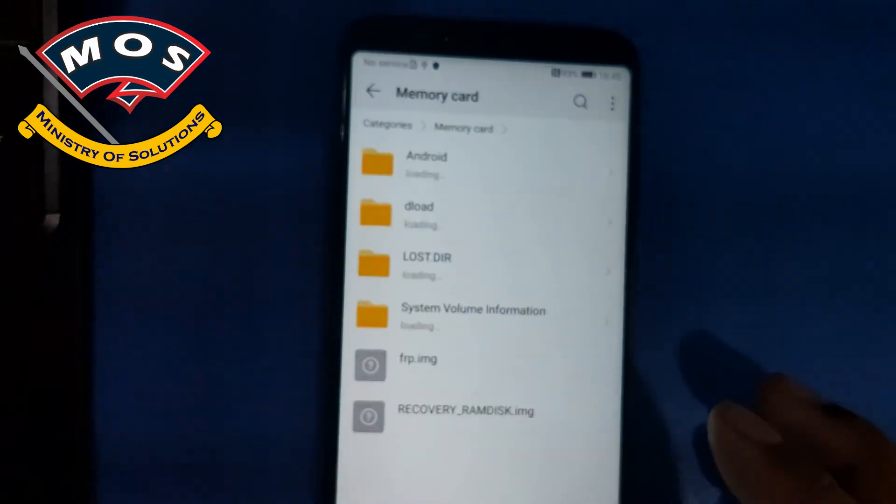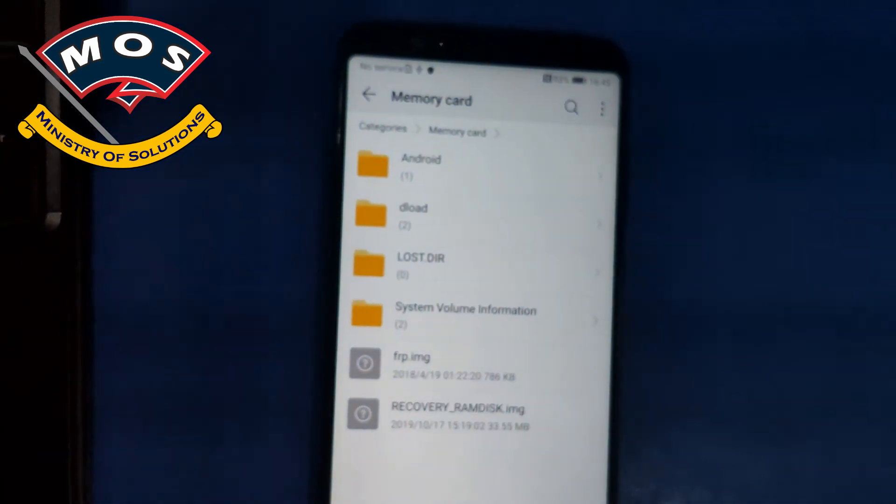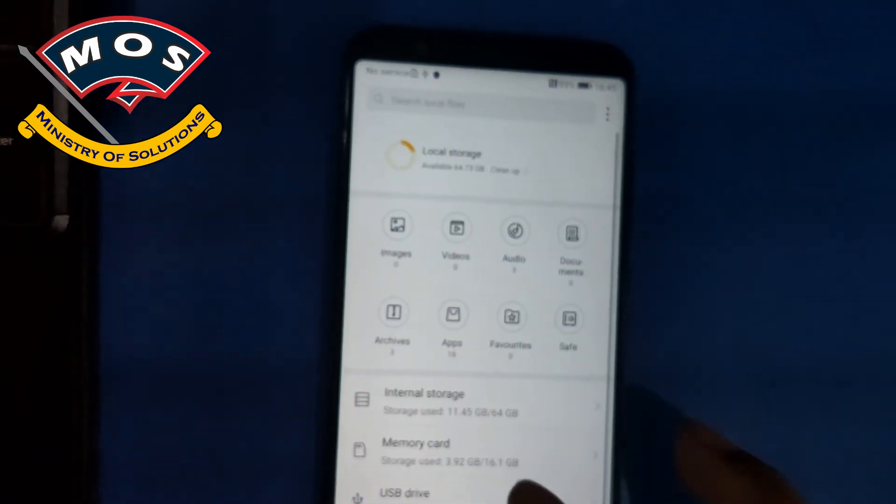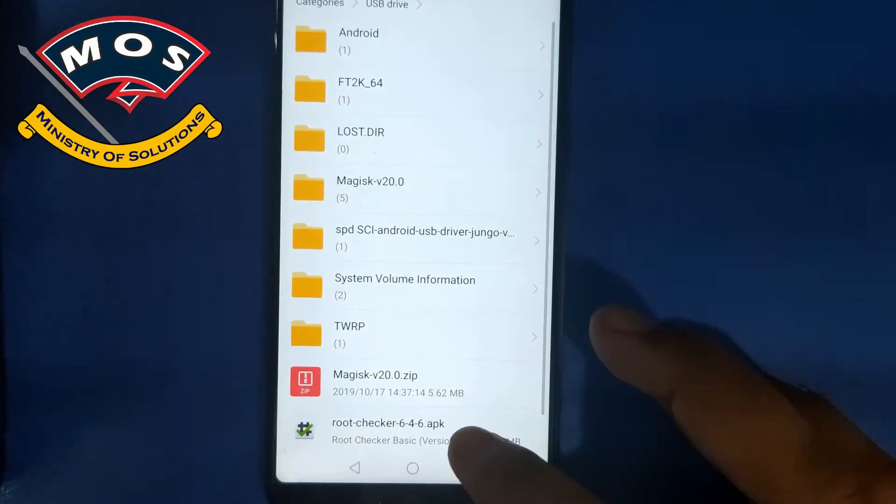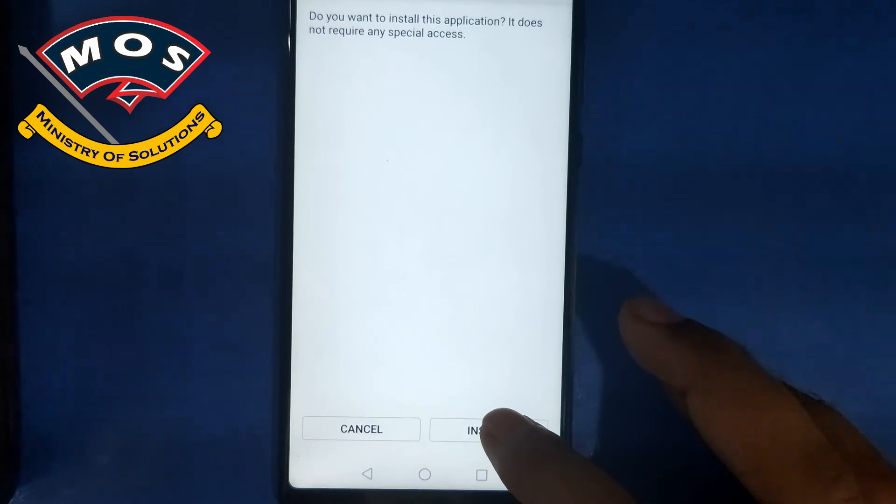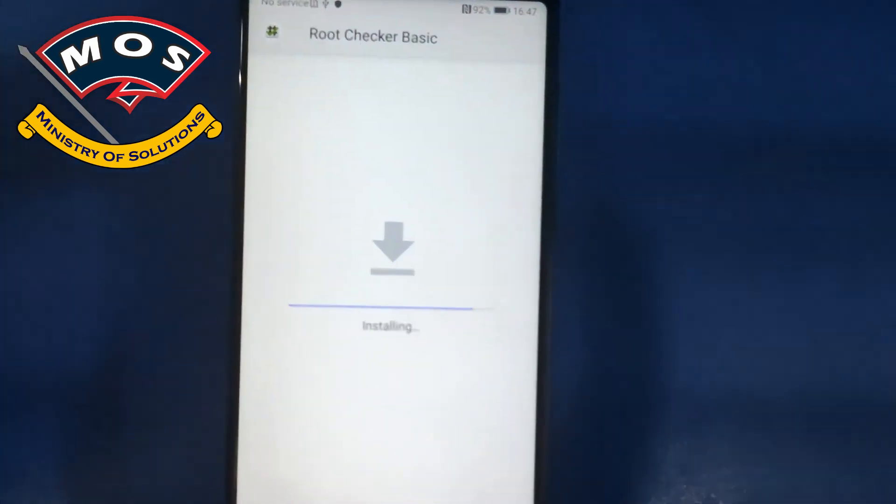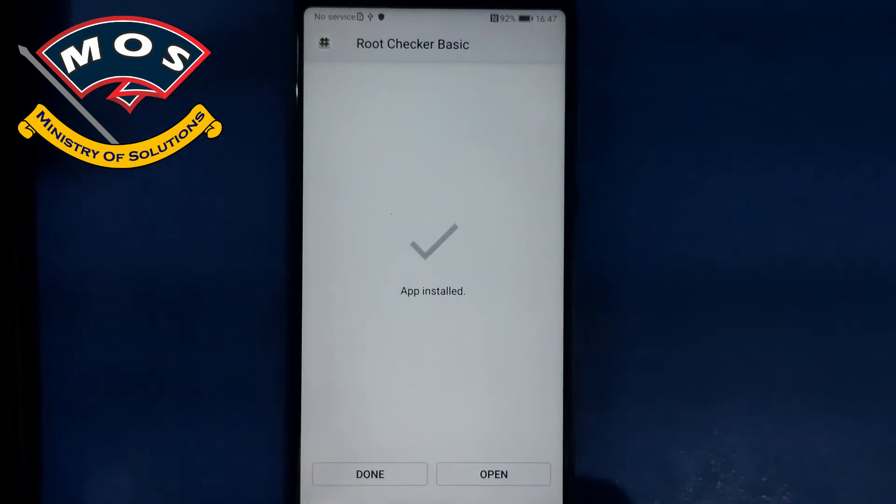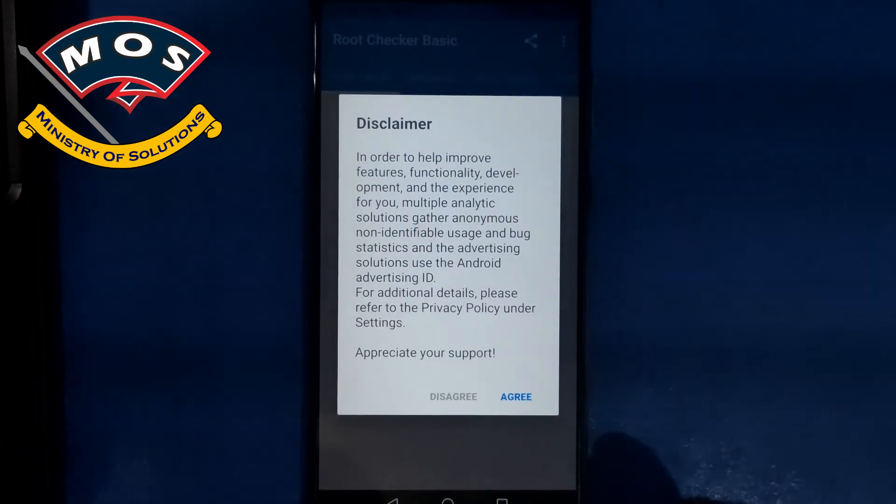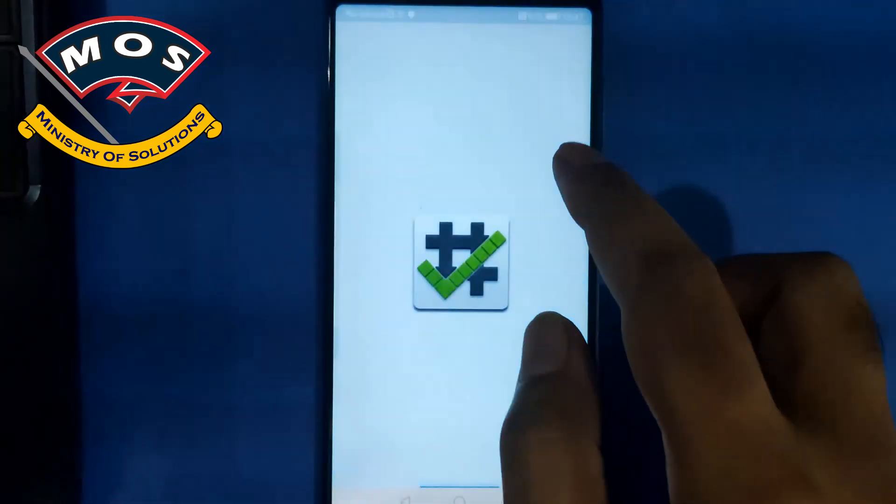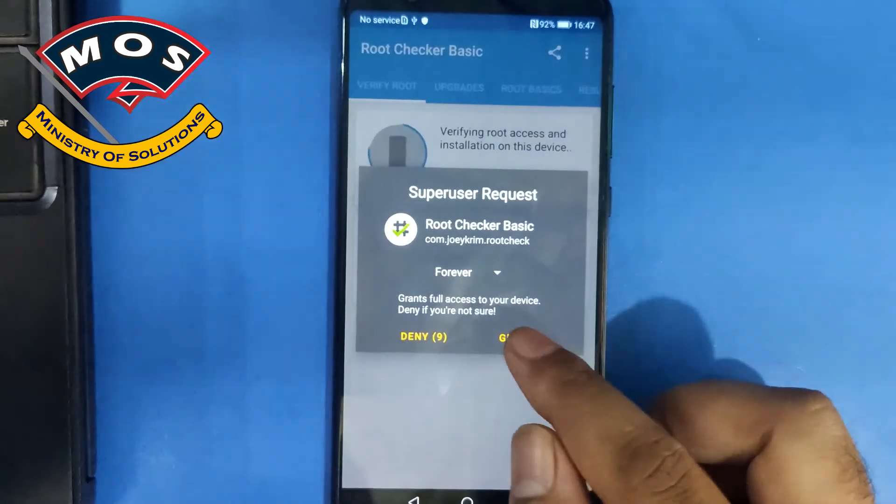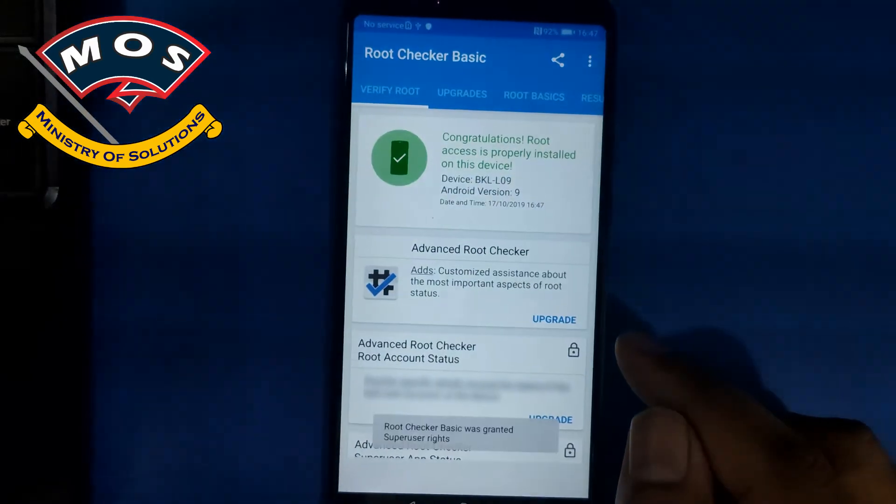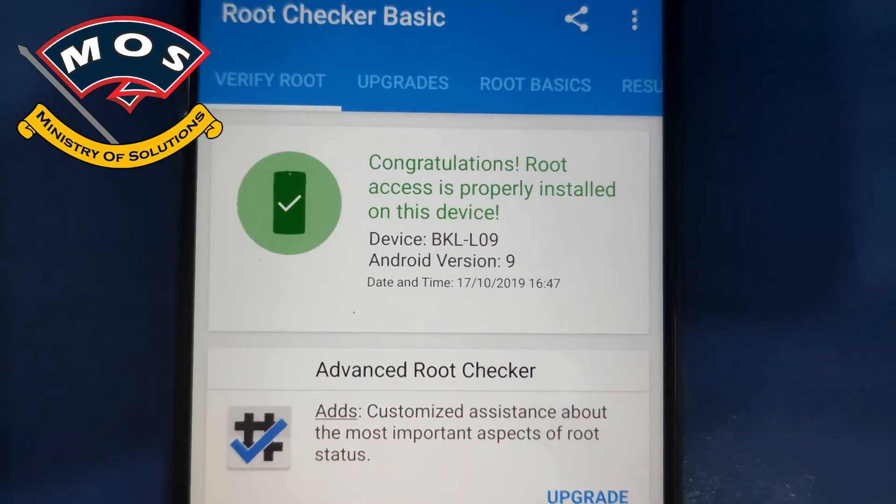For this we need to install root checker app. I think I did not copy it. Okay, now it is copied. Just install any root checker app to verify root access on your phone. Open it, agree with terms, and tap on verify root. Grant root access and yes, it is saying root is properly installed.